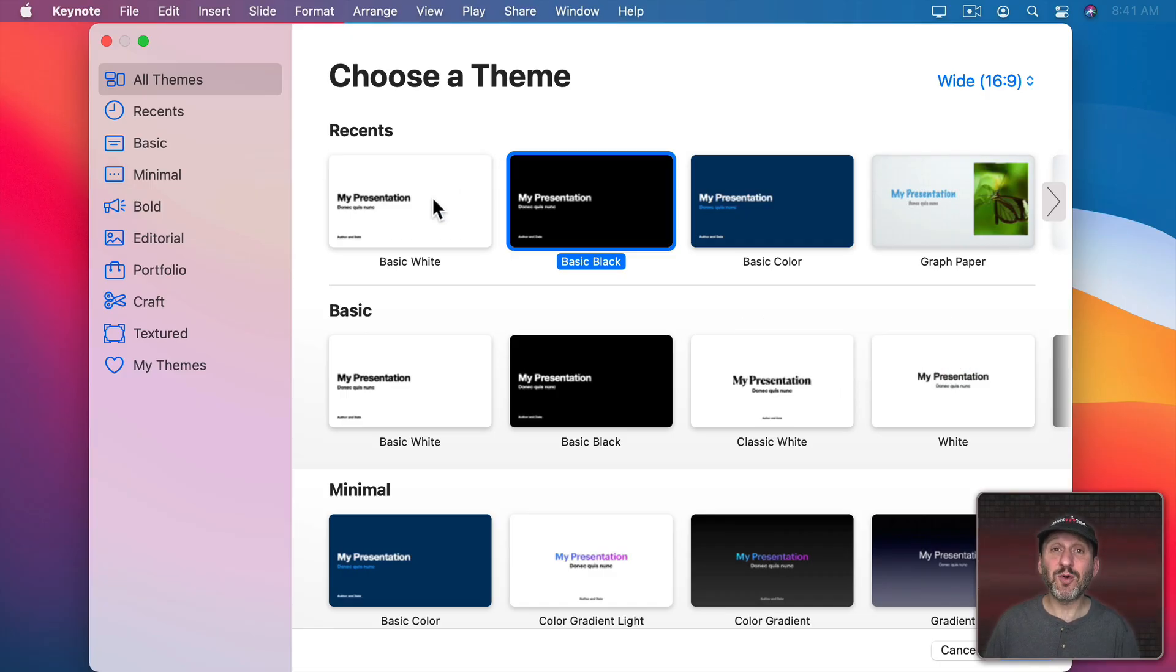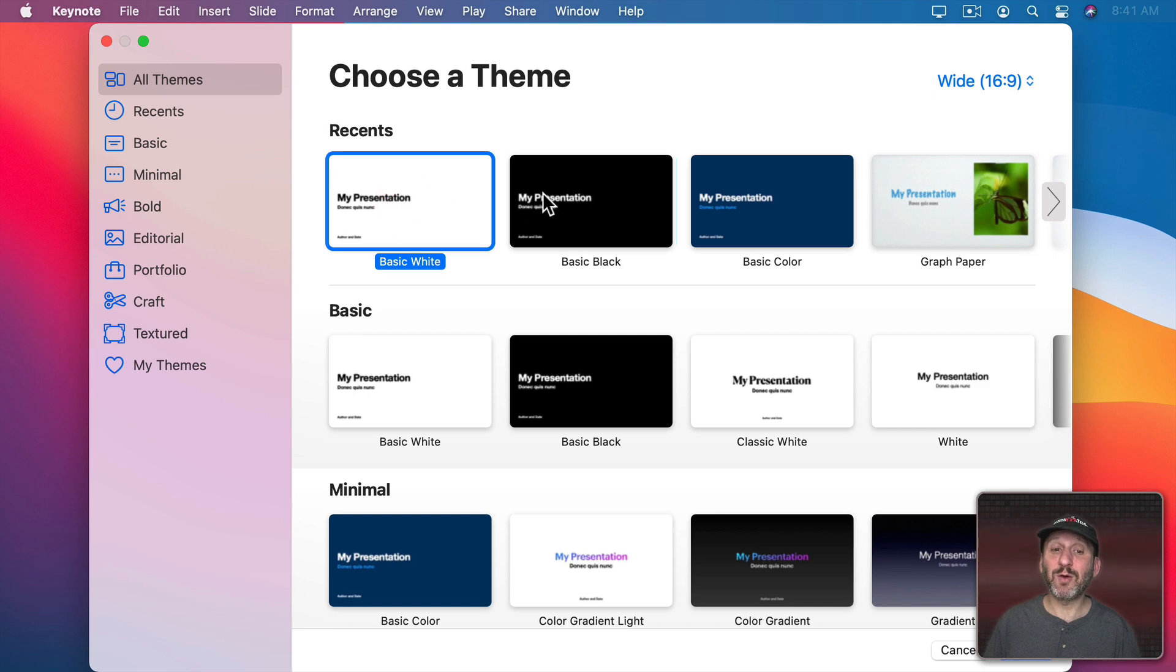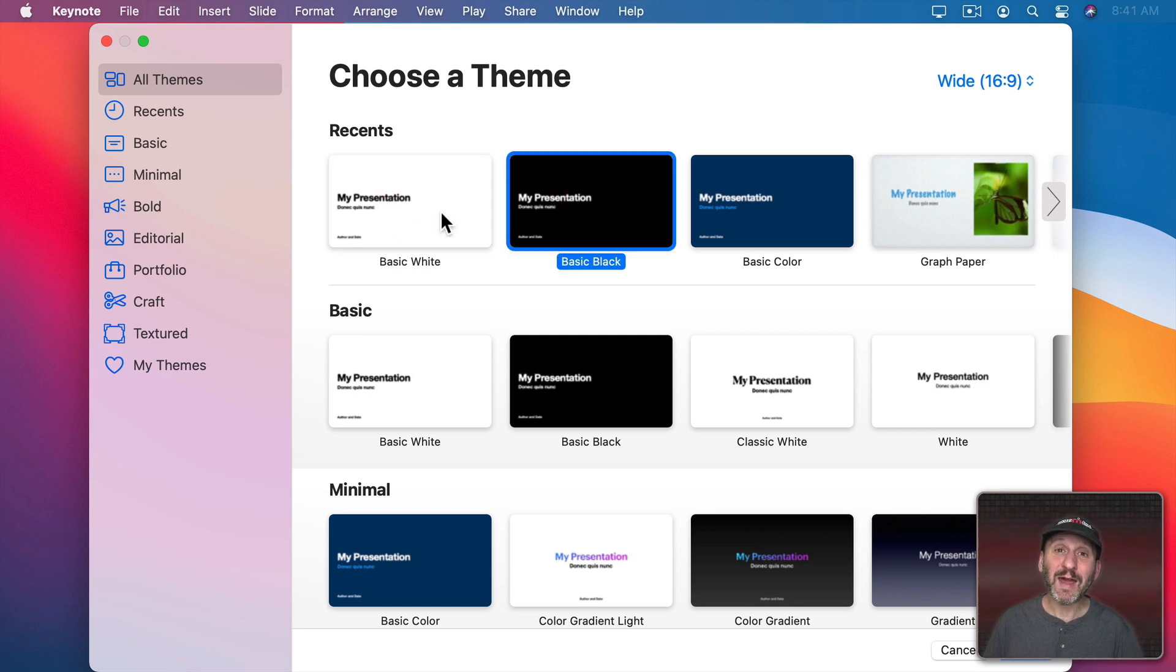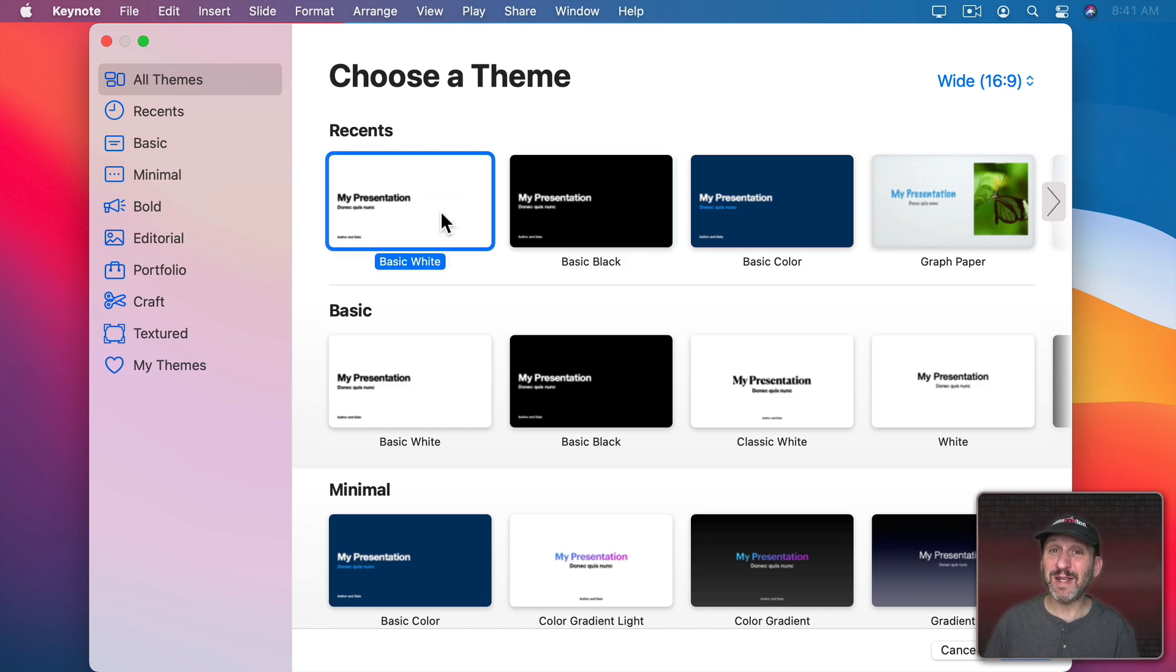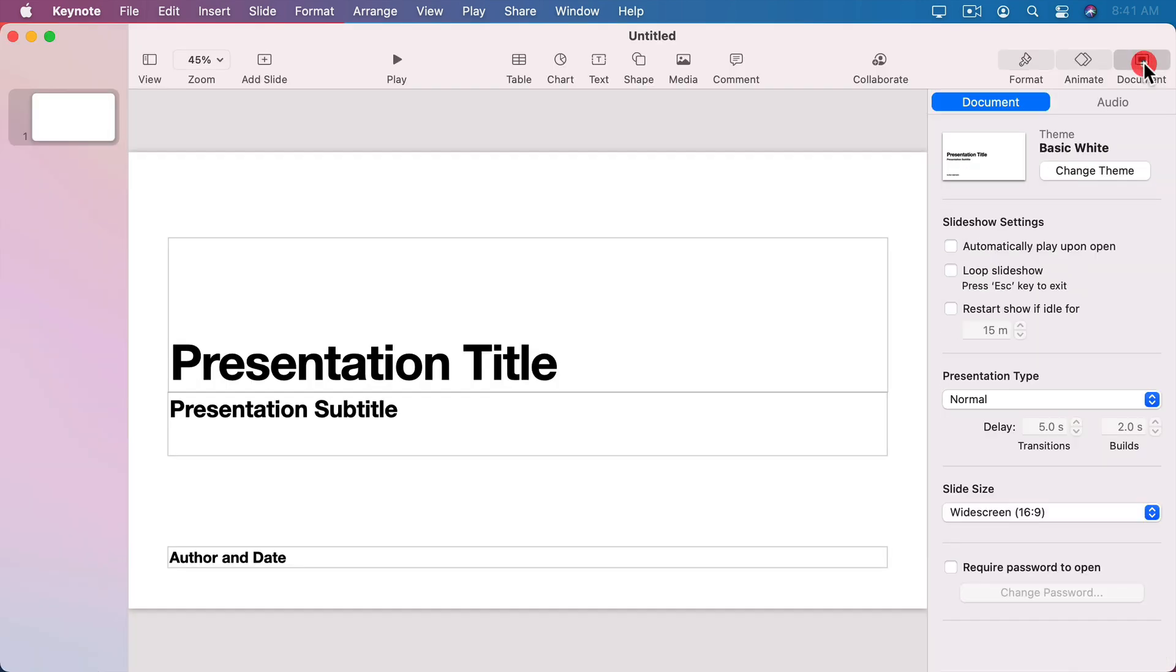So in Keynote here I want to choose a project that's either Basic Black or Basic White. Now I want to have white text over the video, so I'm going to choose Basic White which would seem to be the opposite of what I want. After all, white text on a white background isn't going to be visible. But you'll see why I'm doing this in a minute.